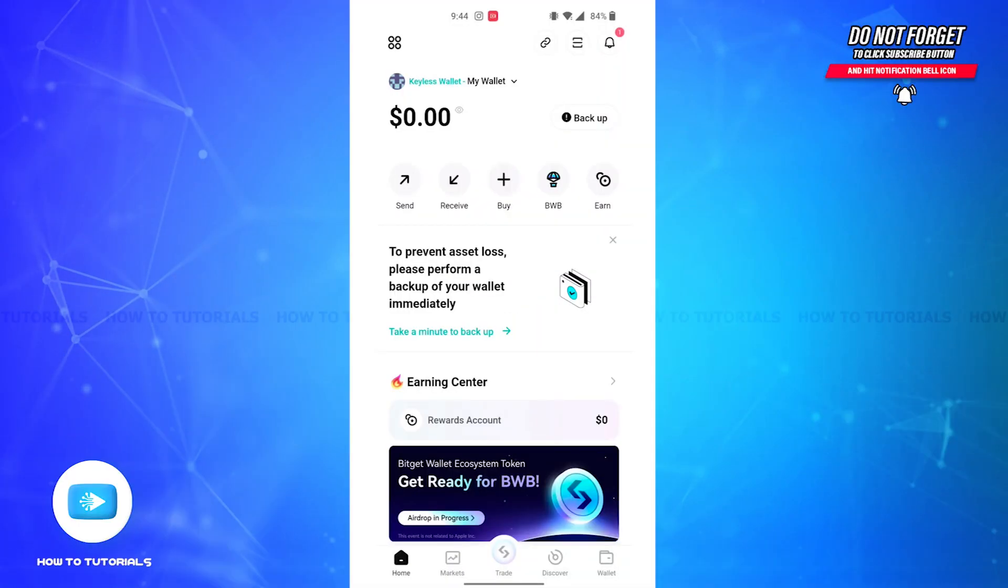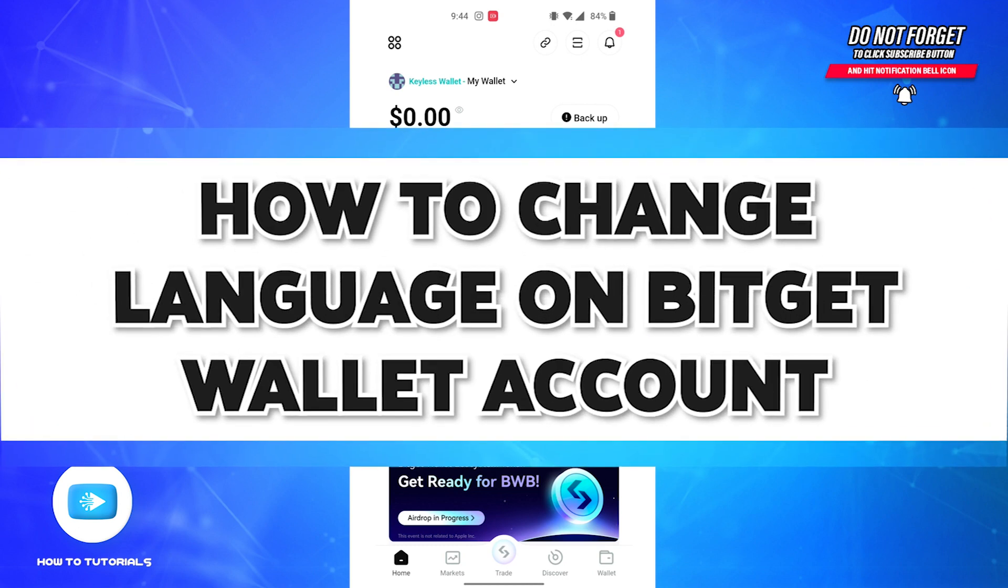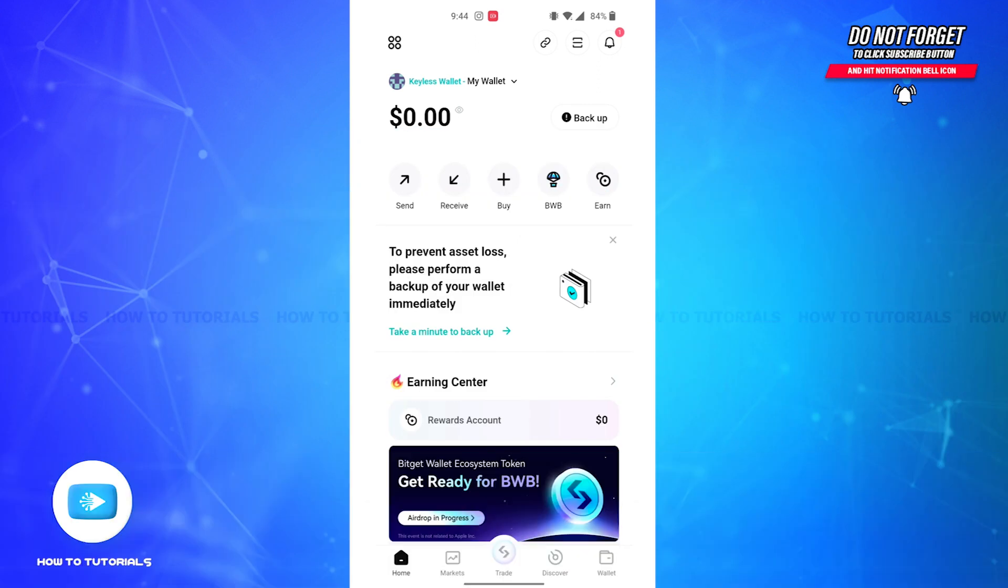Hello guys, welcome back to our channel How To Tutorials. In this video I'm going to show you how you can change language on the BitGet Wallet account. So without further ado, let's get straight into the video.